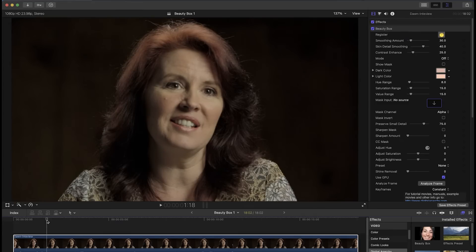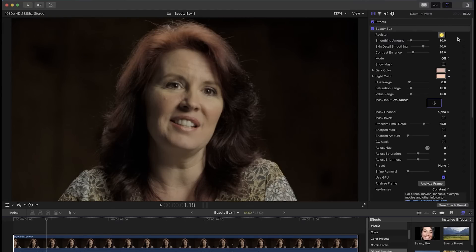Beauty Box has two basic steps. First, creating the mask which figures out what part of the shot to smooth, and second is adjusting how the smoothing looks.